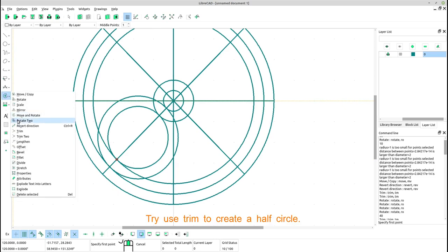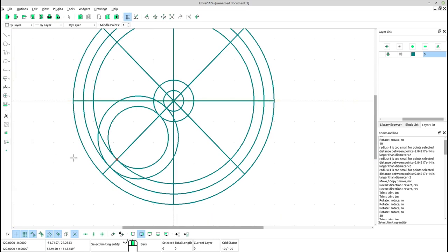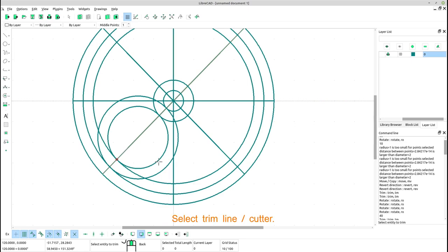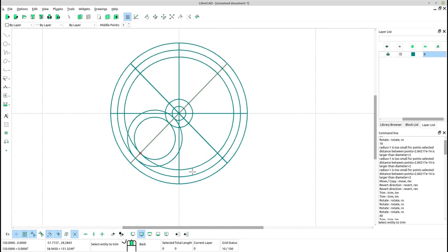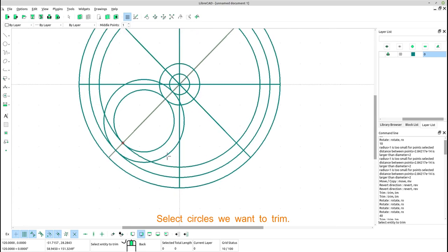Try using trim to create a half circle. Select trim line cutter. Select circles we want to trim.